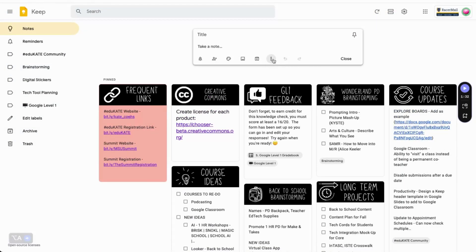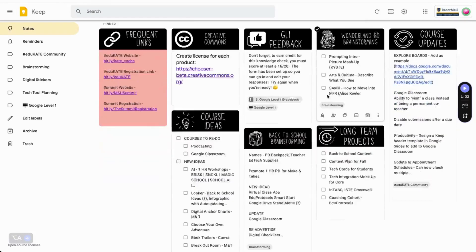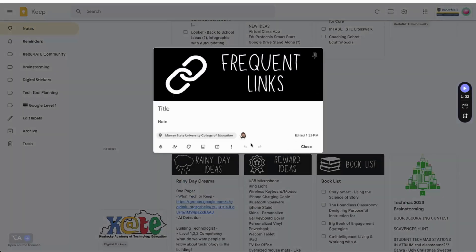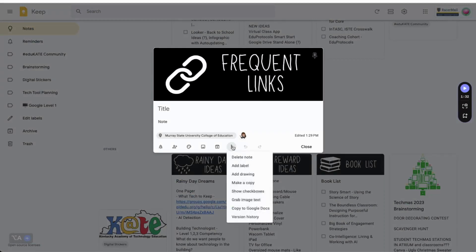Finally, you have the more menu. When you're starting a new note, you can click here to add labels, drawings, or checkboxes. Once your note has been saved, even more options will appear under this menu. Let's go through a few of these, starting with labels.